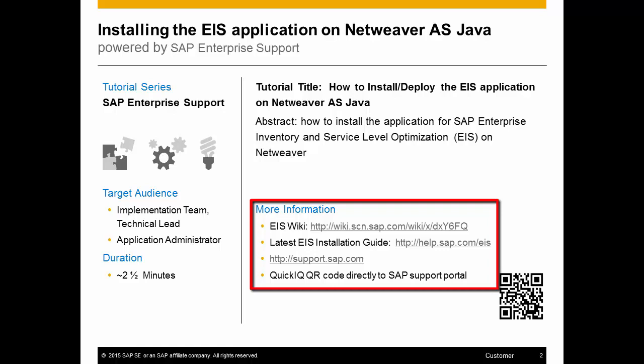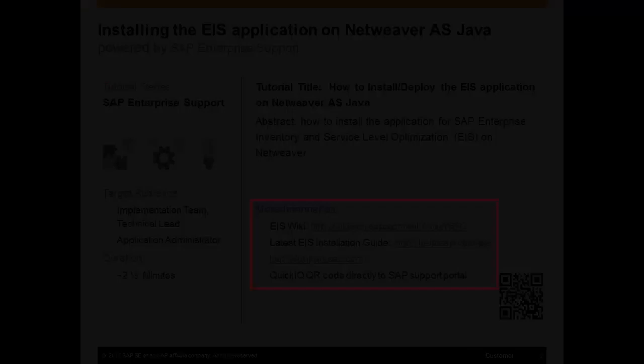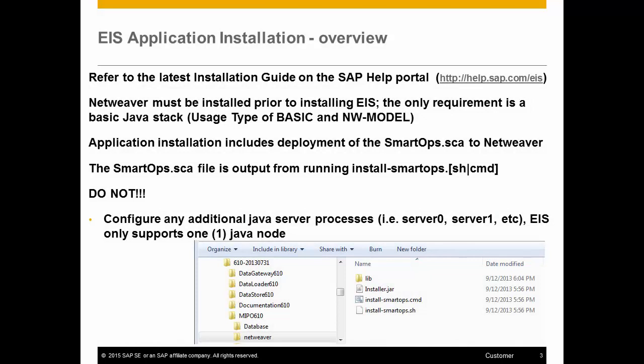In the installation guide, see links in the more information section of this slide. Now you need to have NetWeaver installed prior to installing EIS, but you only need a basic Java stack to do so.